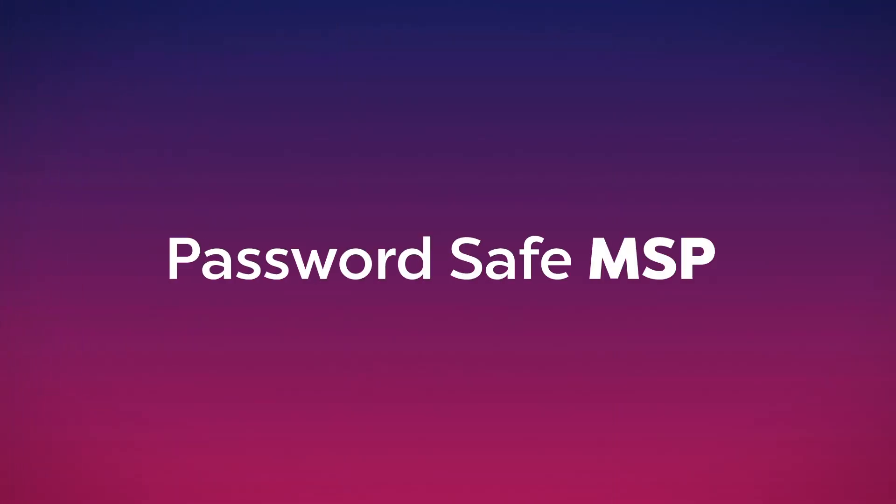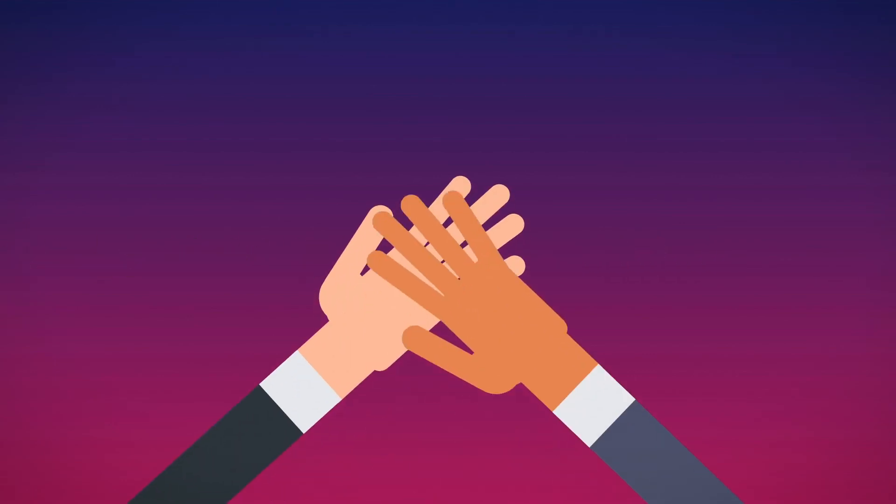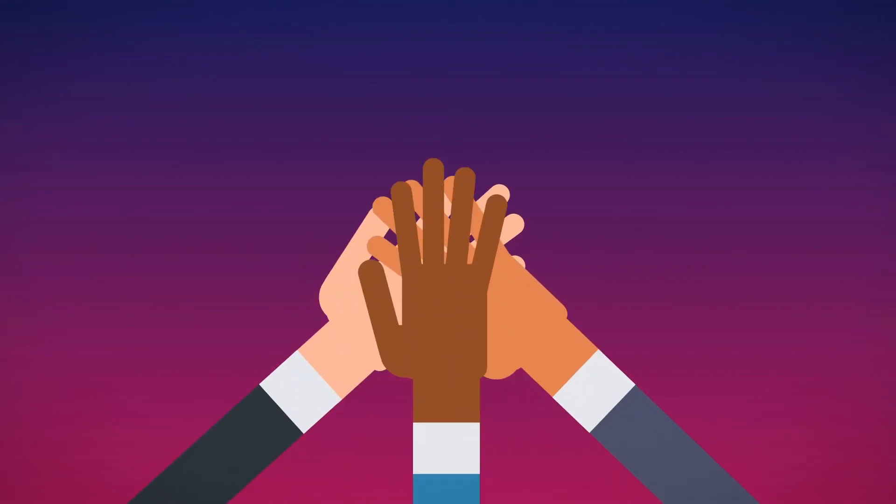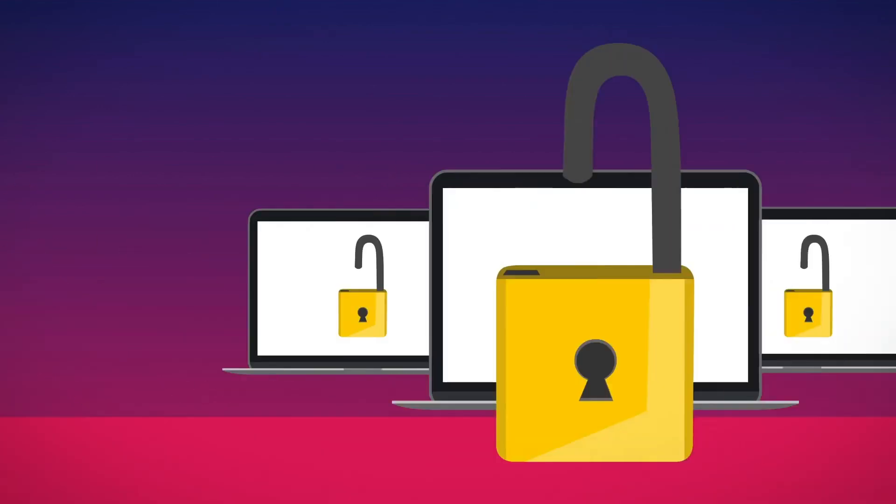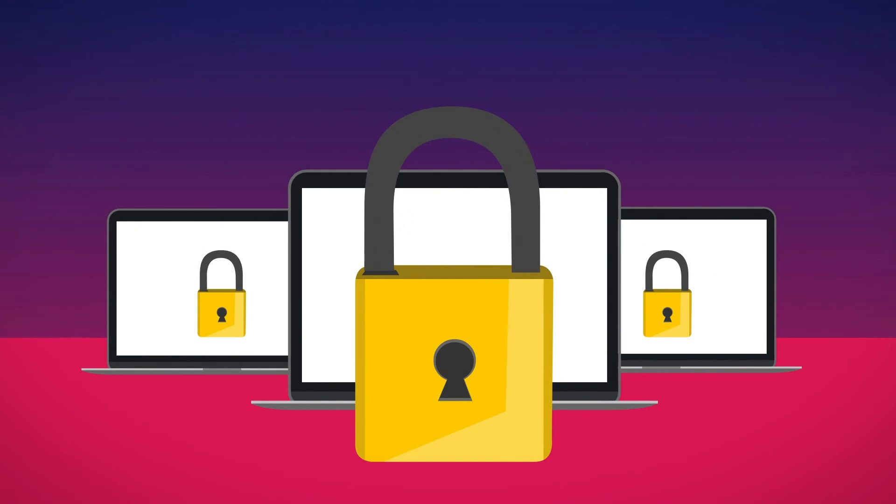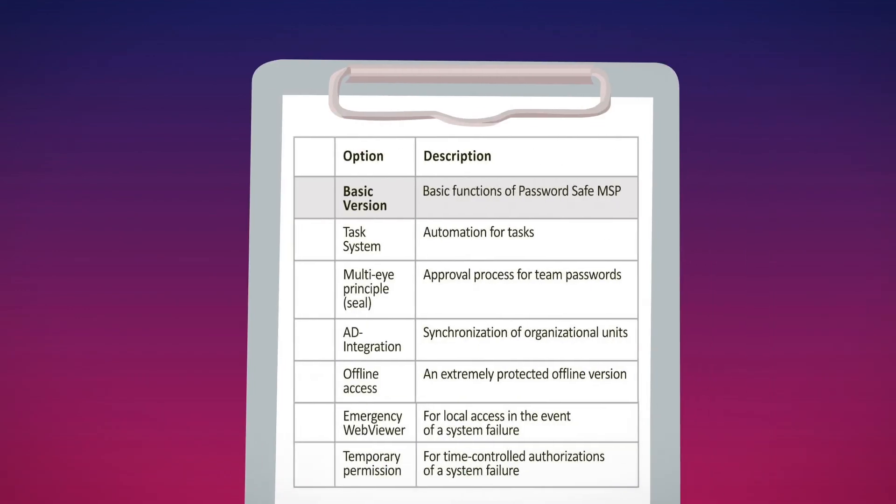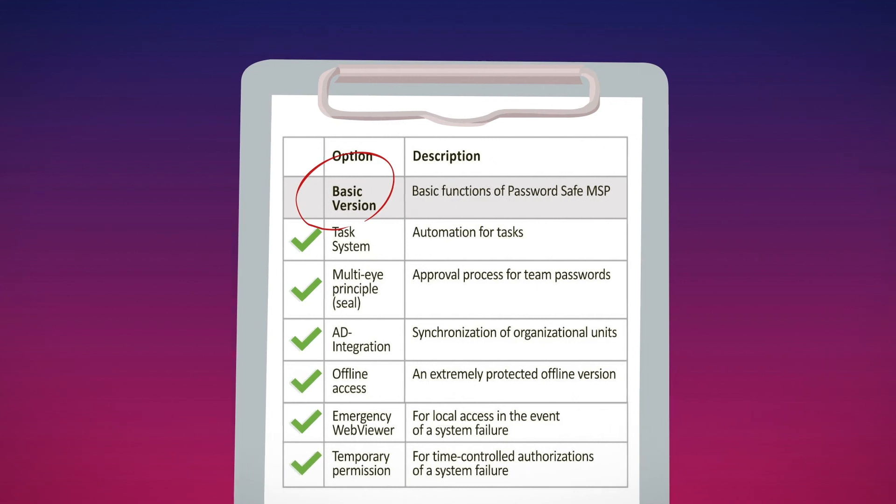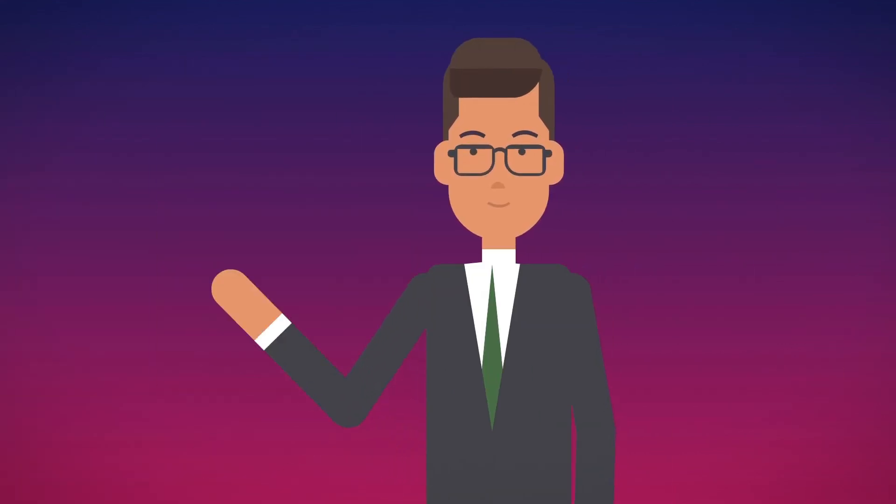PasswordSafe MSP, the secure solution for small companies and the right way to keep your secrets safe. With PasswordSafe MSP, you can flexibly expand the basic version with additional options month by month, according to your needs.